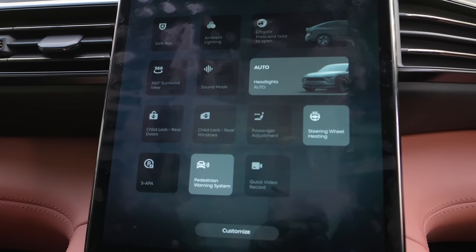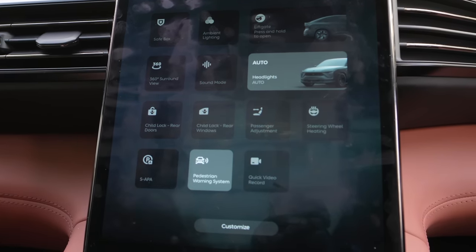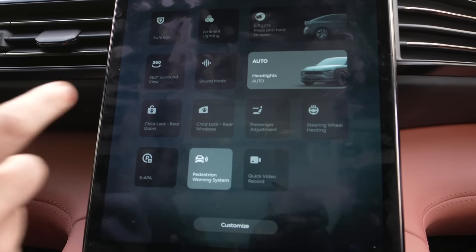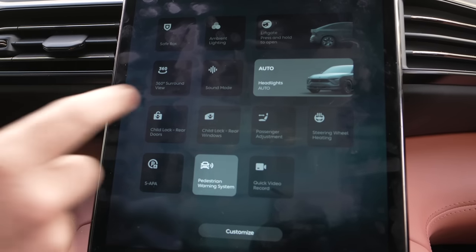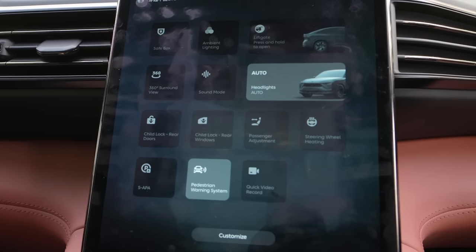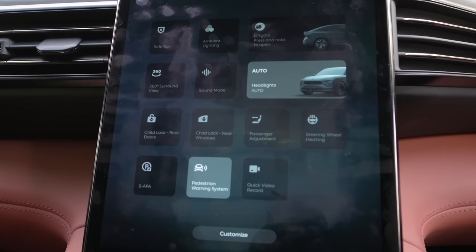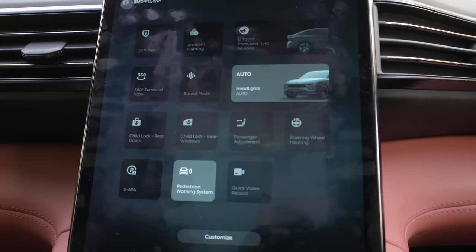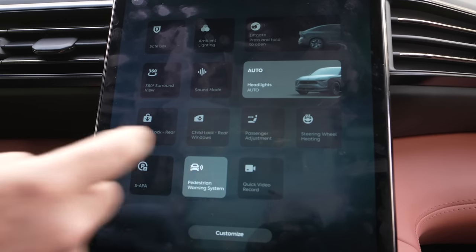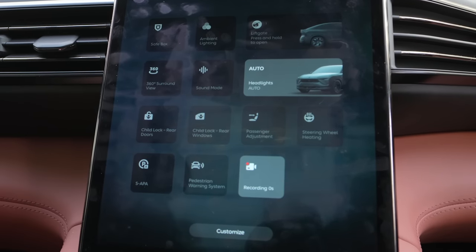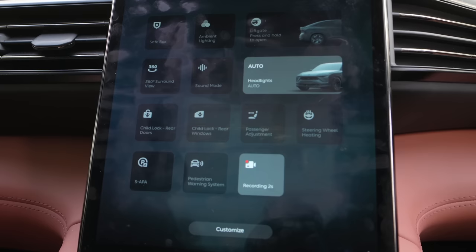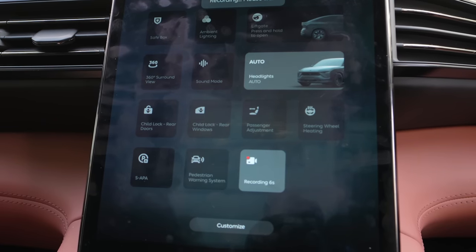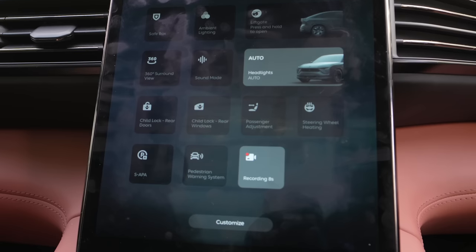Steering wheel heating — good for the winter, but we don't need that here in Shenzhen. Auto parking. Pedestrian warning sound — I always turn this off when I drive because it's really annoying. Under 30 kilometers it makes an electronic sound so pedestrians can hear. And also a quick video record — if something is coming up and you want to record some video to make sure it saves, you can do that. Very similar to Tesla.